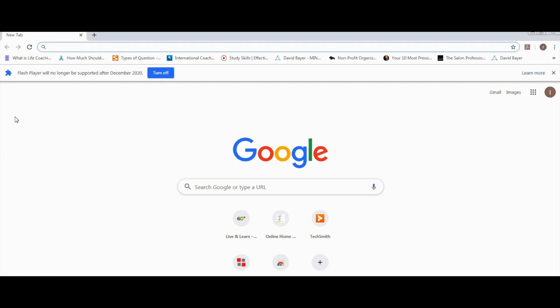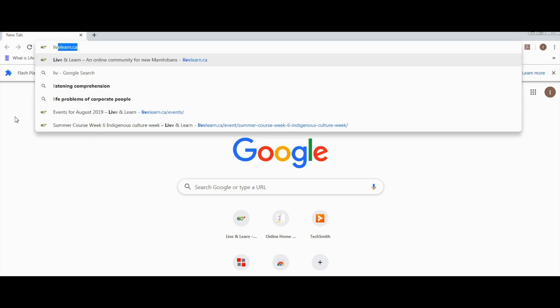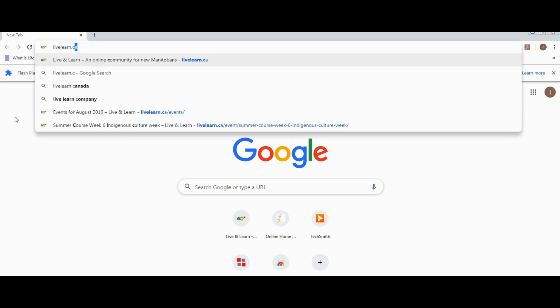Once your internet browser is open, go to the search bar and type live-learn.ca. Then click enter.